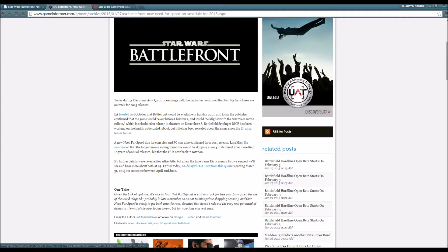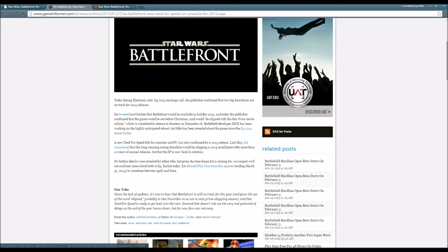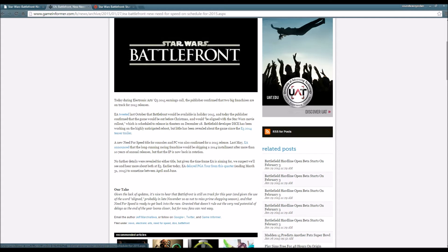During Electronic Arts Q3 2015 earnings call, the publisher confirmed that two big franchises are on track for 2015 releases. EA tweeted last October that Battlefront will be available in holiday 2015, and today the publisher confirmed the game will be out before Christmas.